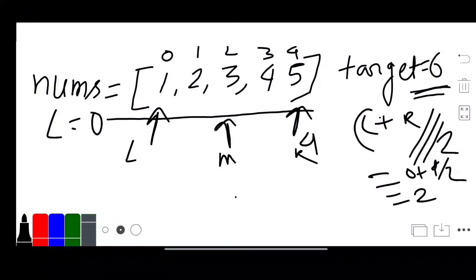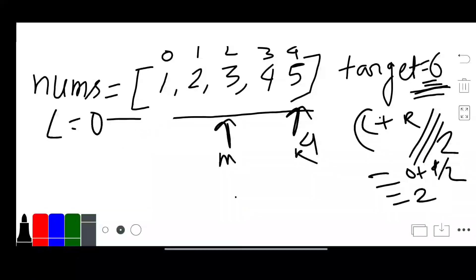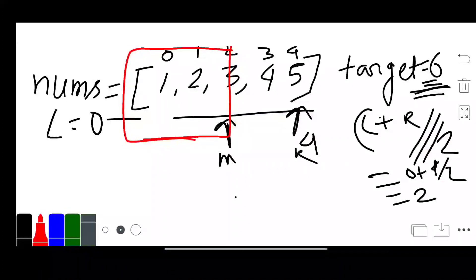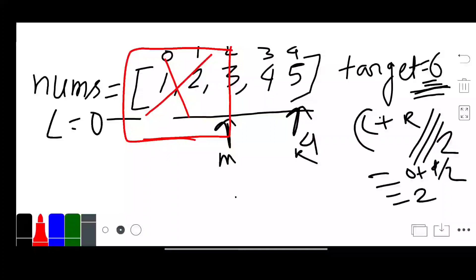Now I check: is our target less than or equal to nums[mid]? Our target is 6 and mid value is not greater, so 6 is greater than nums[mid]. Our target is not present in the left part since the array is sorted and target is greater than mid. So we forget the left part and set left to mid plus 1.